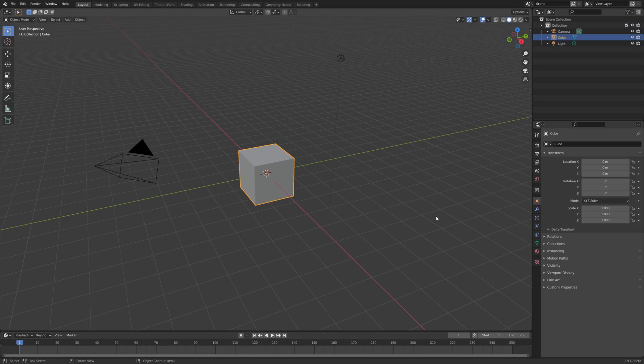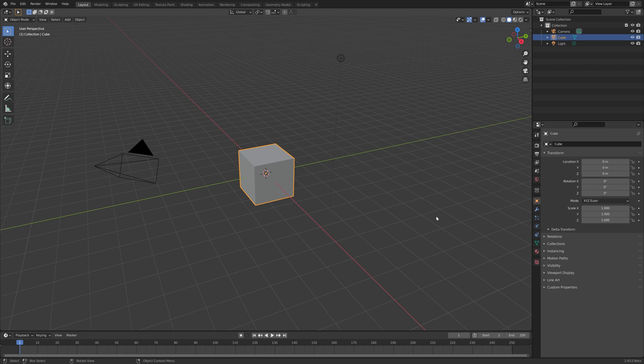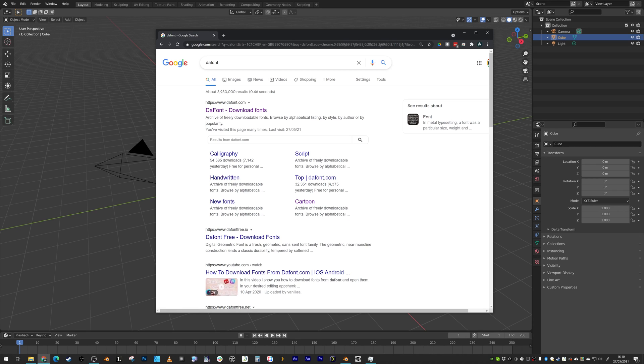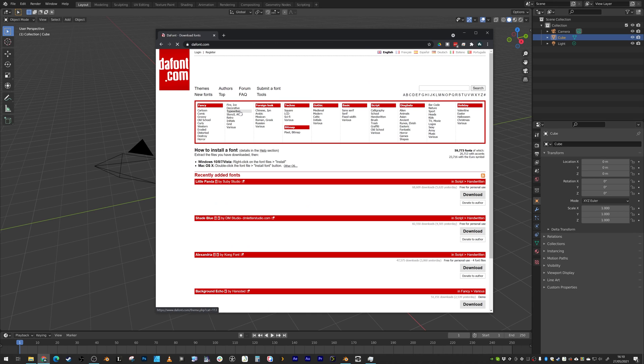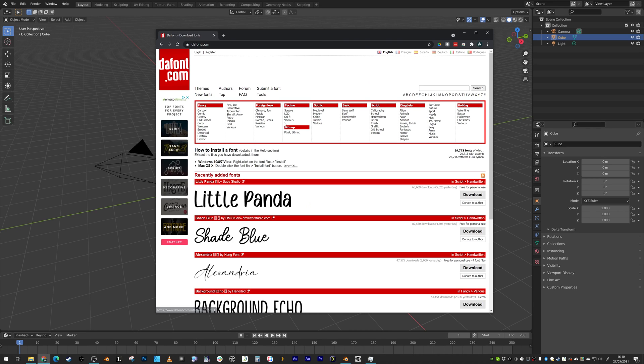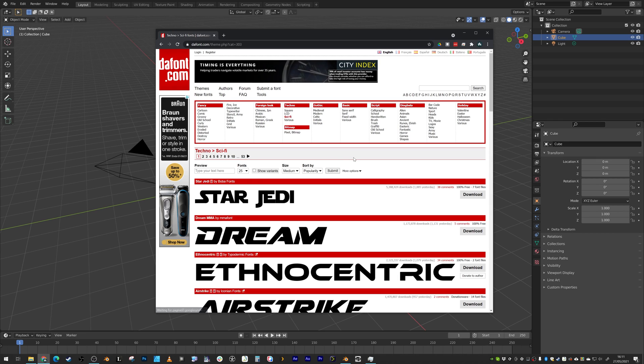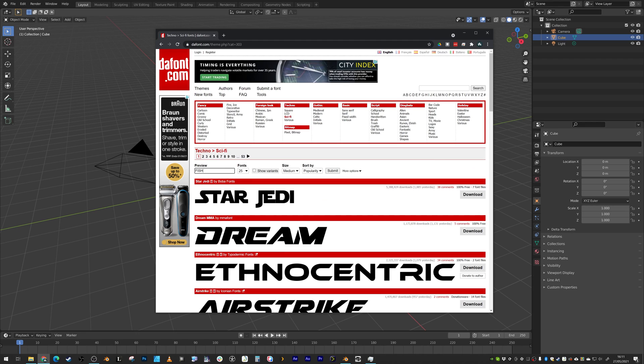Okay our first step is choosing a typeface. Now you may have one you already like installed but if not it might be worth jumping over to your favorite font library. In my case I normally gravitate towards da font and I'm gonna choose a sci-fi type look. We can also type in the name of our film here. Fishzilla.